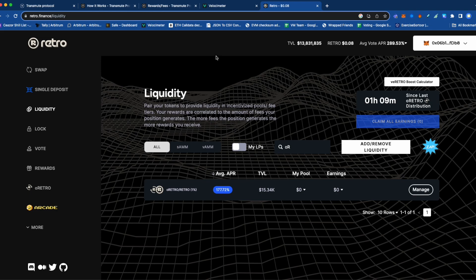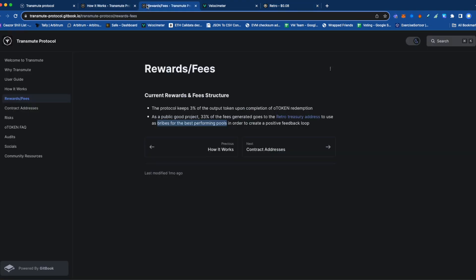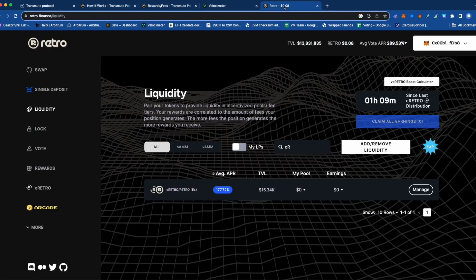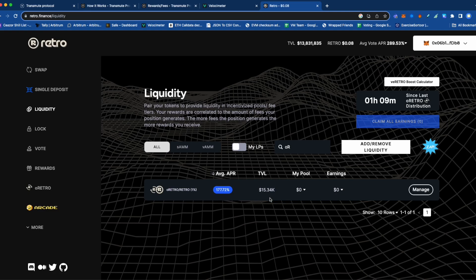One more thing to mention: on Retro, there's the possibility it can go through the Retro pool. As you can see, there's an O Retro Retro pool with a TVL of $15,000. So in some cases it might not exercise.